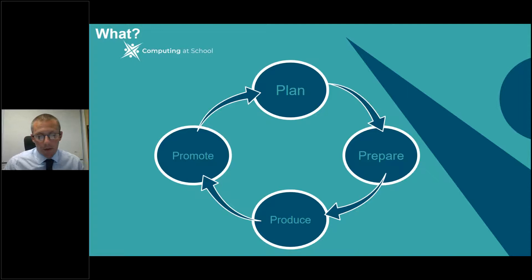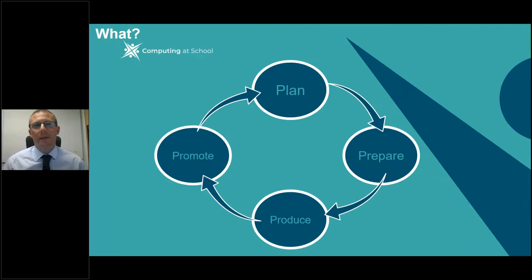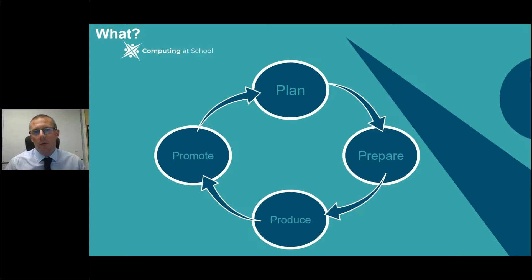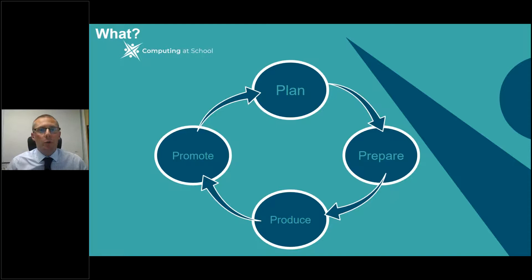Don't necessarily script it word for word — use a framework to talk around, you could use bullet points. Look at what other schools are doing. Short episodes under 10 minutes will keep people's attention and keep your content concise. Have regular episodes so people keep coming back. You could have a story in chapters, releasing one chapter per podcast to keep people wanting more, and develop a sense of interaction.